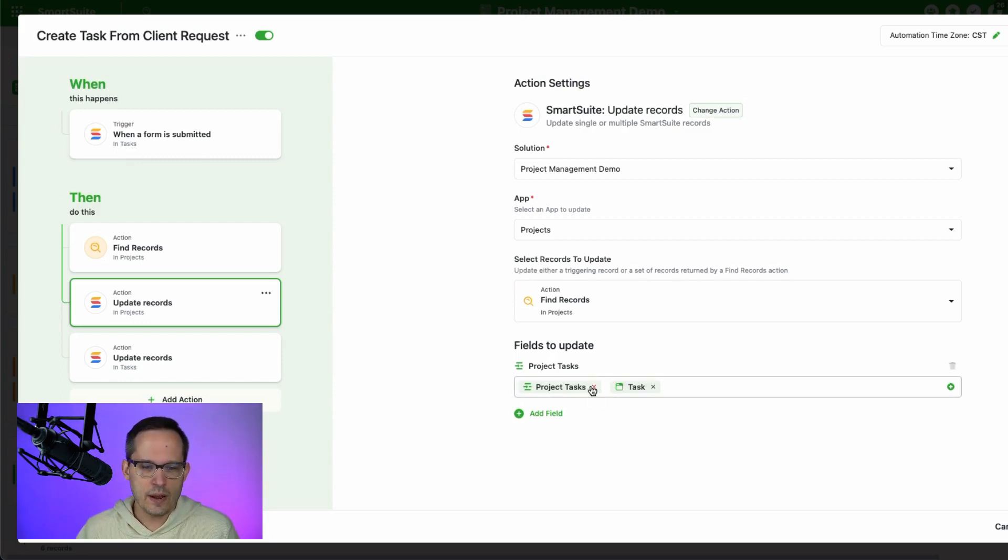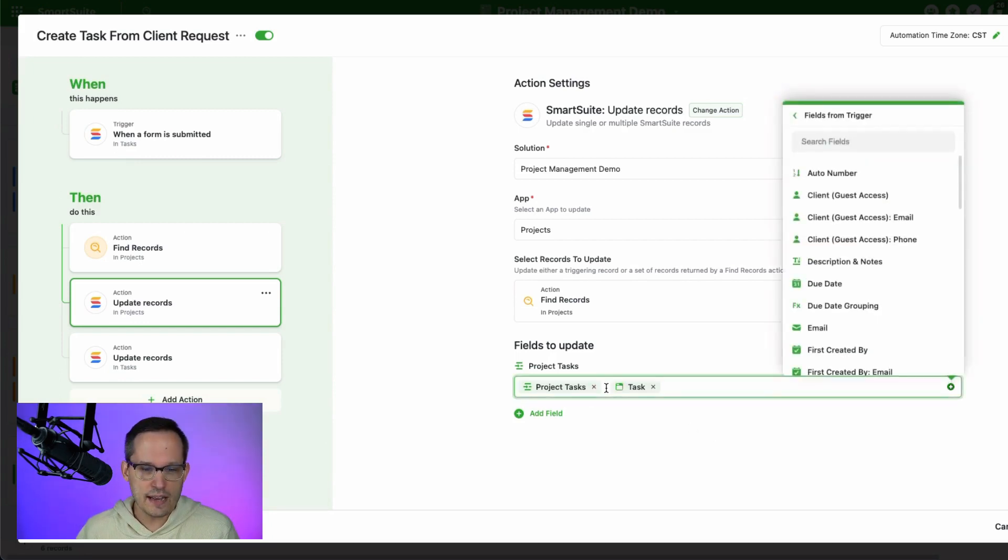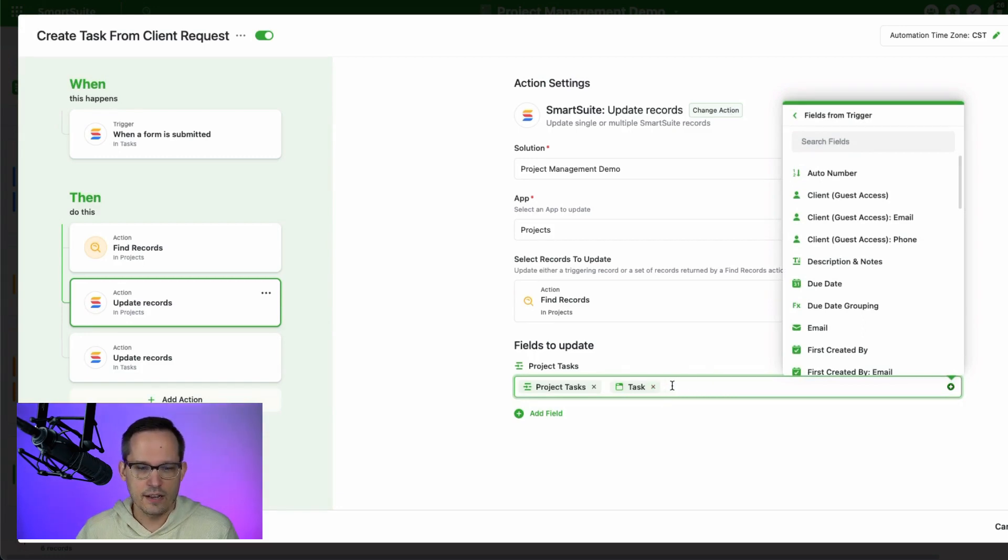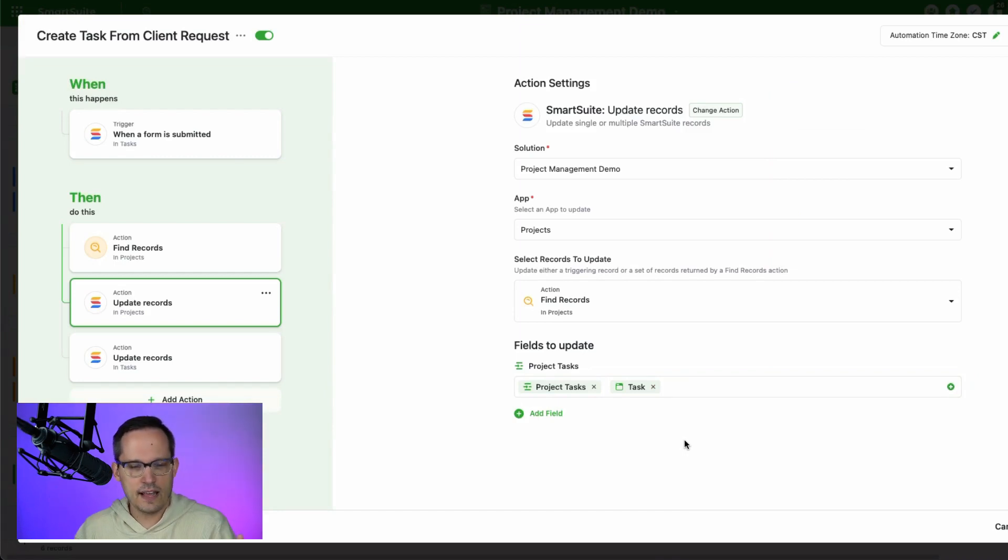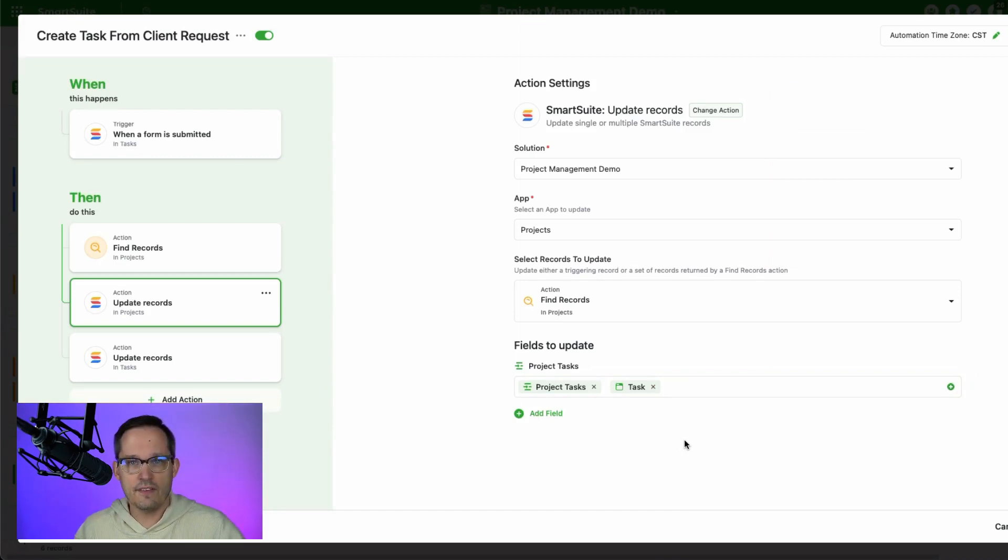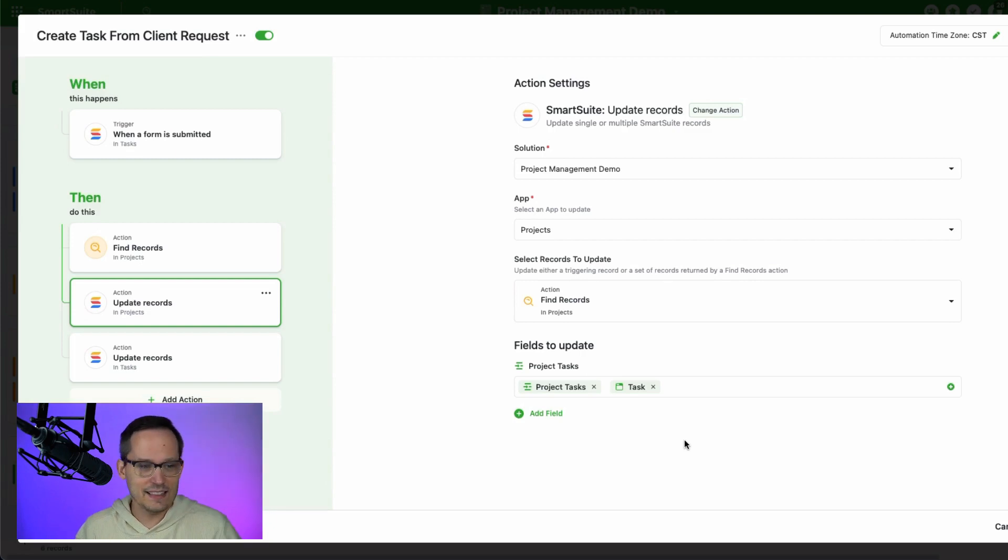So because of that little nuance to it, that's why we're using the project tasks. And then we also have the new task record that was just created. And again, if you want to dive into that a little bit more, check out some of our other videos that we have on automations and linking these things together for a little bit more detail there.